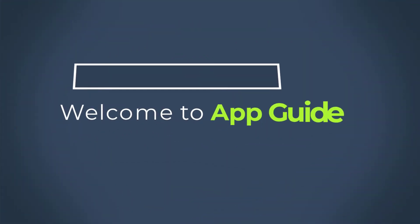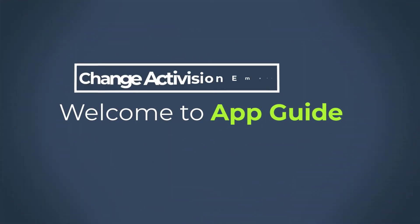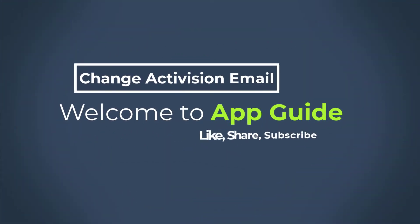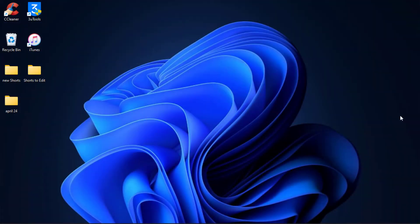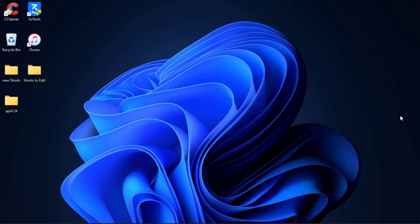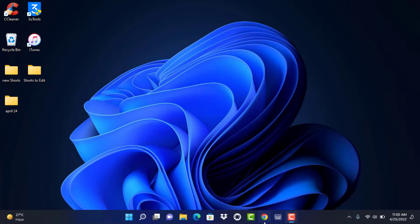Hello everybody, welcome back to our channel. I am BMO from AppGuide, and in today's guide video I'm going to show you how you can change your email on your Activision account. If you're new to our channel, then make sure to leave a like, comment, and subscribe, and turn on the bell notifications to get notified whenever we post new content. Without any further ado, let's get started.